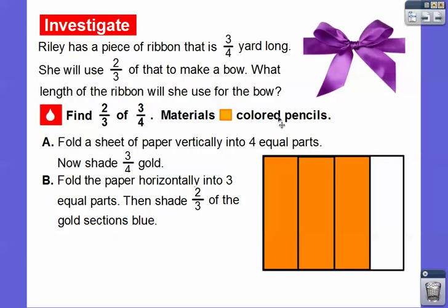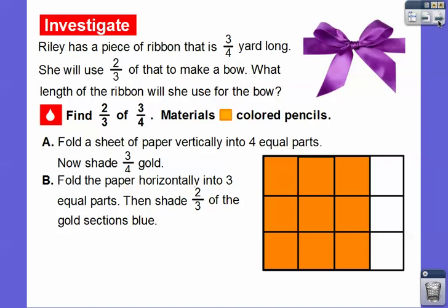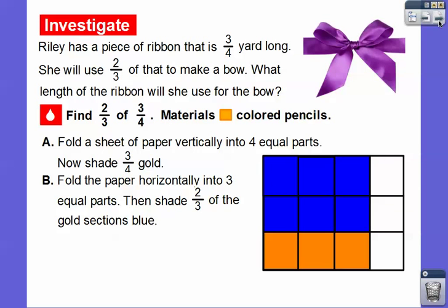Now we're going to fold the paper horizontally, and we're going to fold it into groups of three because we want to find two of the three. This denominator — we're going to fold it this way into three equal pieces. And then we're going to shade 2/3. So we're going to shade two of the three gold sections. Here's one-third, here's two-thirds, here's three-thirds of the gold. We're going to shade these two in bold to show 2/3 of that. There are two of the three gold sections shaded blue.